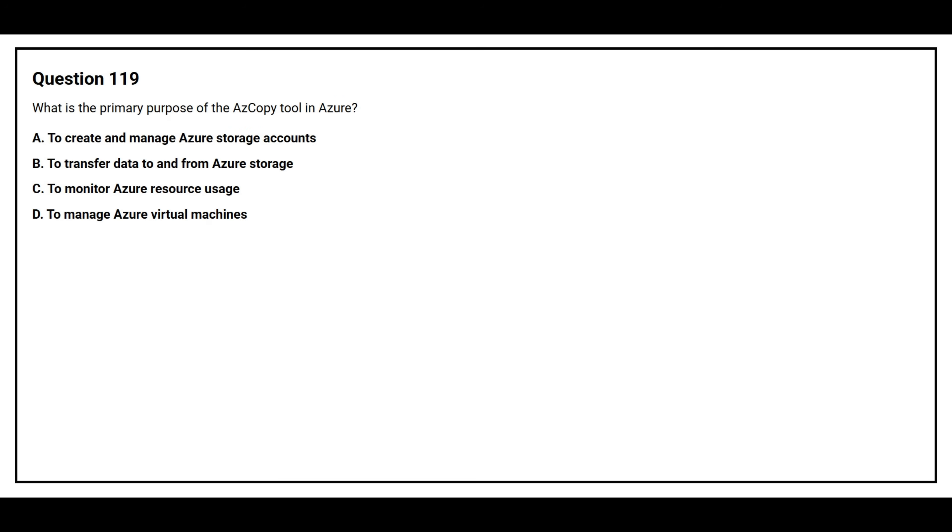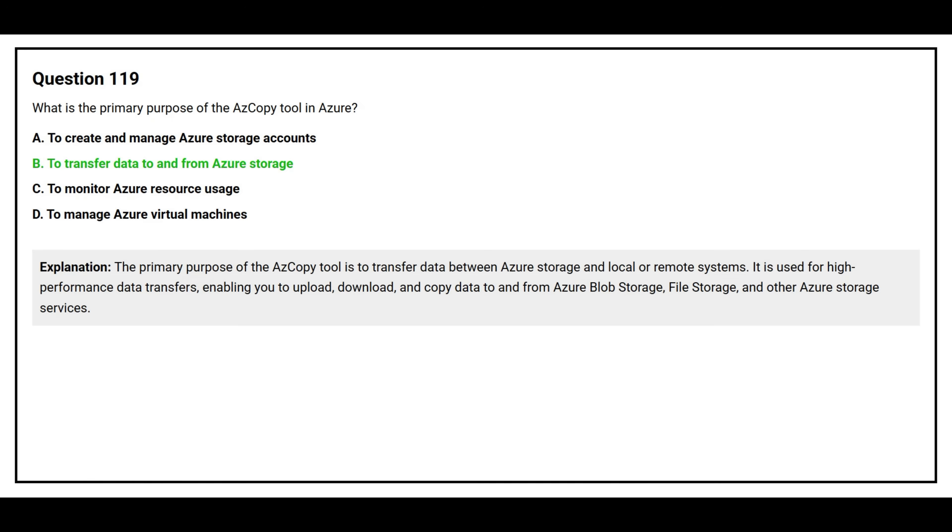Question number 119. What is the primary purpose of the AzCopy tool in Azure? Option A: To create and manage Azure storage accounts. Option B: To transfer data to and from Azure storage. Option C: To monitor Azure resource usage. Option D: To manage Azure virtual machines. The correct answer is option B, To transfer data to and from Azure storage. AzCopy is used for high performance data transfer, enabling you to upload, download and copy data to and from Azure blob storage and other Azure storage services.